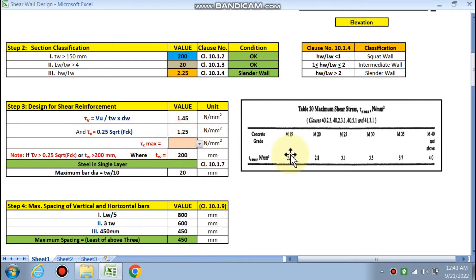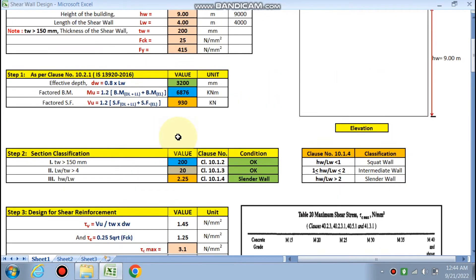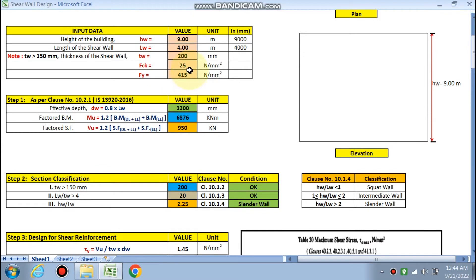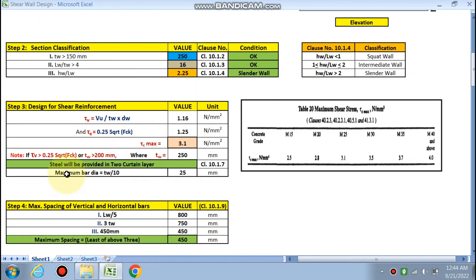The maximum shear stress τc,max = 1.25 × τc,max = 3.1 N/mm². It is noted that if τv > 0.25√fck or τv > the permissible value, reinforcement is required. In our case Tw = 250 mm, so both conditions are checked and steel is required.